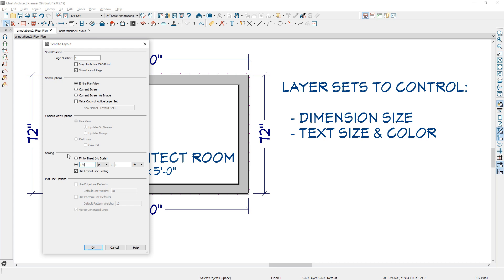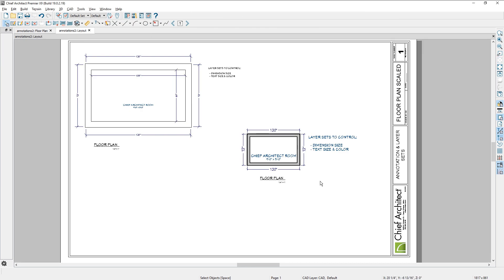In this case, I will change that to quarter inch. Go ahead and send that out to the same page. You can see that I now have that quarter inch on here with the respective text size for the text and then the dimension size.